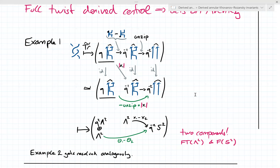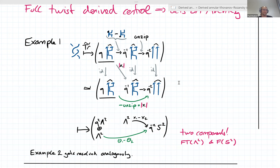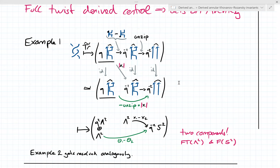Do we have any questions for Paul? Paul, may I ask a quick question? Sure. So your derived setup here has these odd parameters theta. Is there a natural spectral sequence you could set up with respect to those parameters that is somehow reminiscent of the Rasmussen spectral sequence? Not sure.